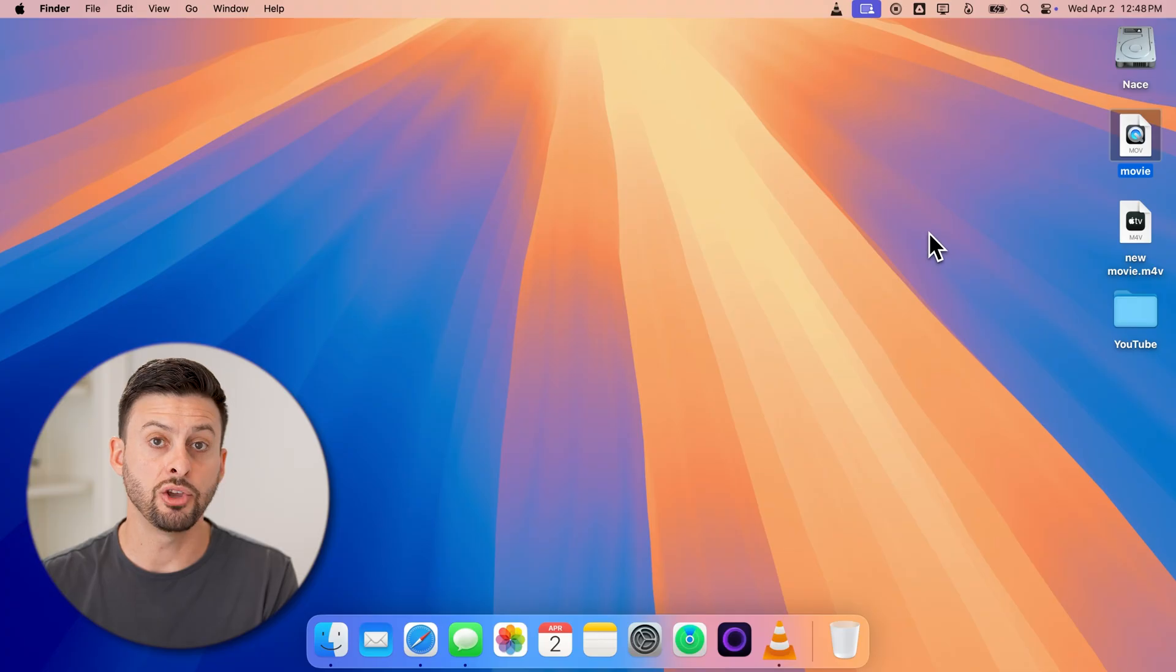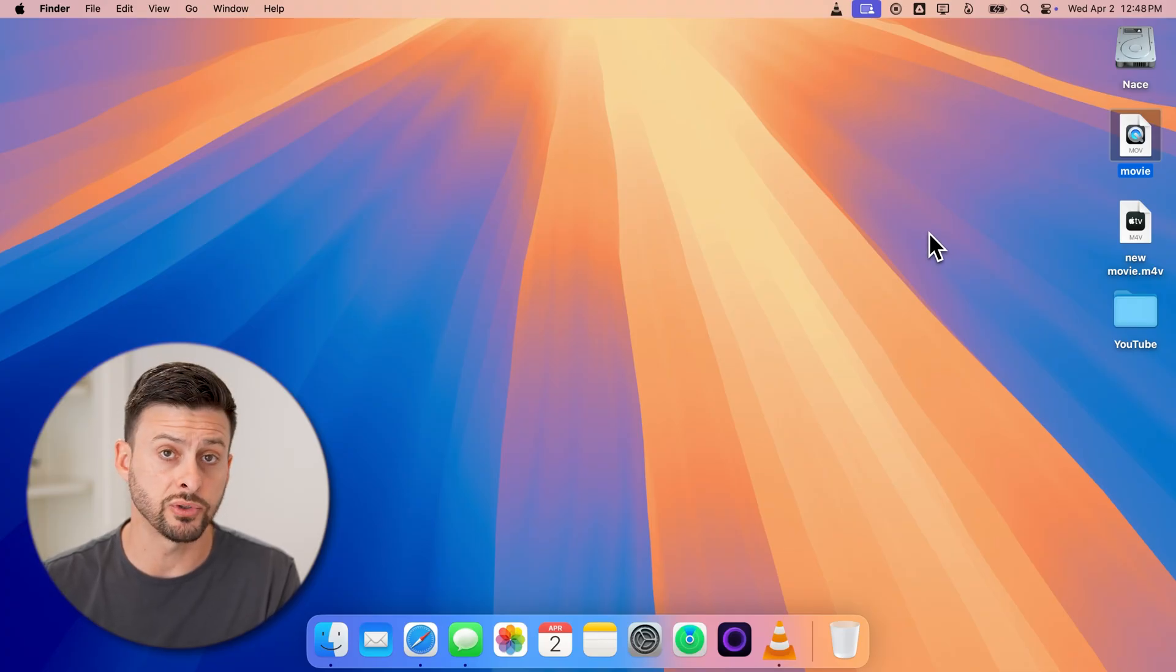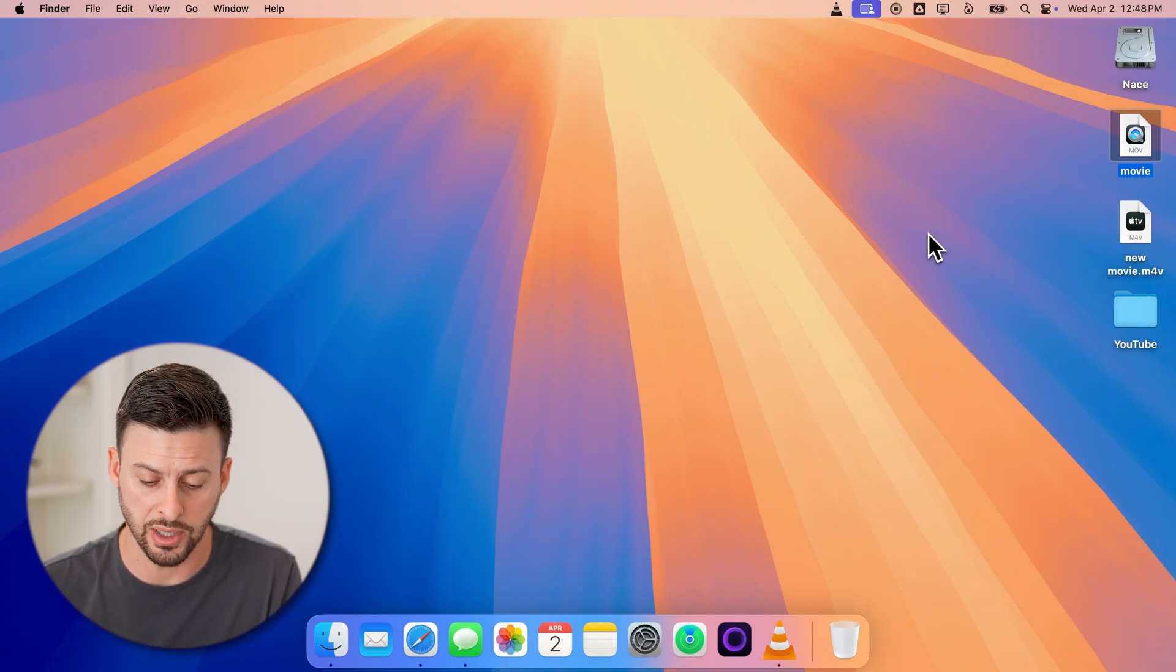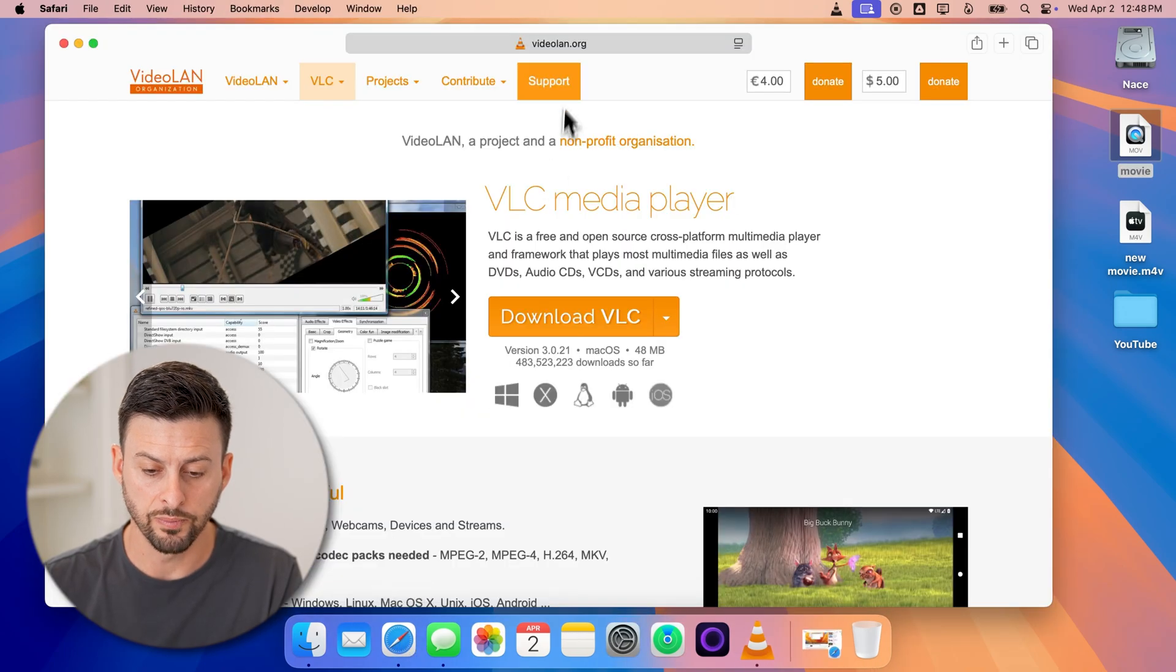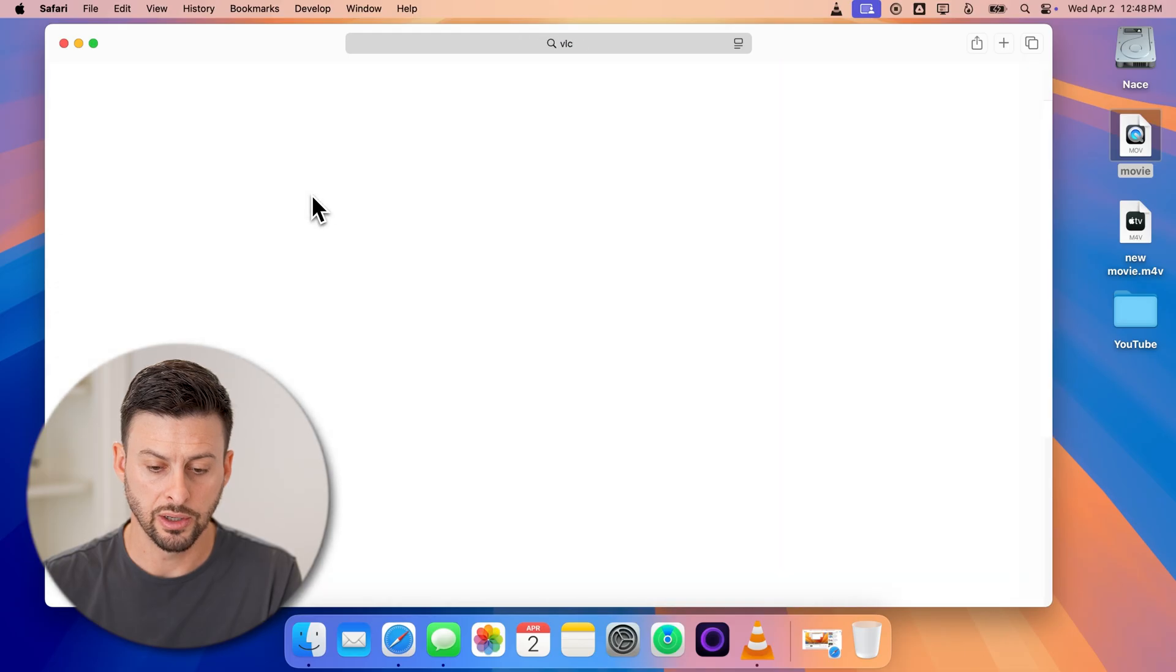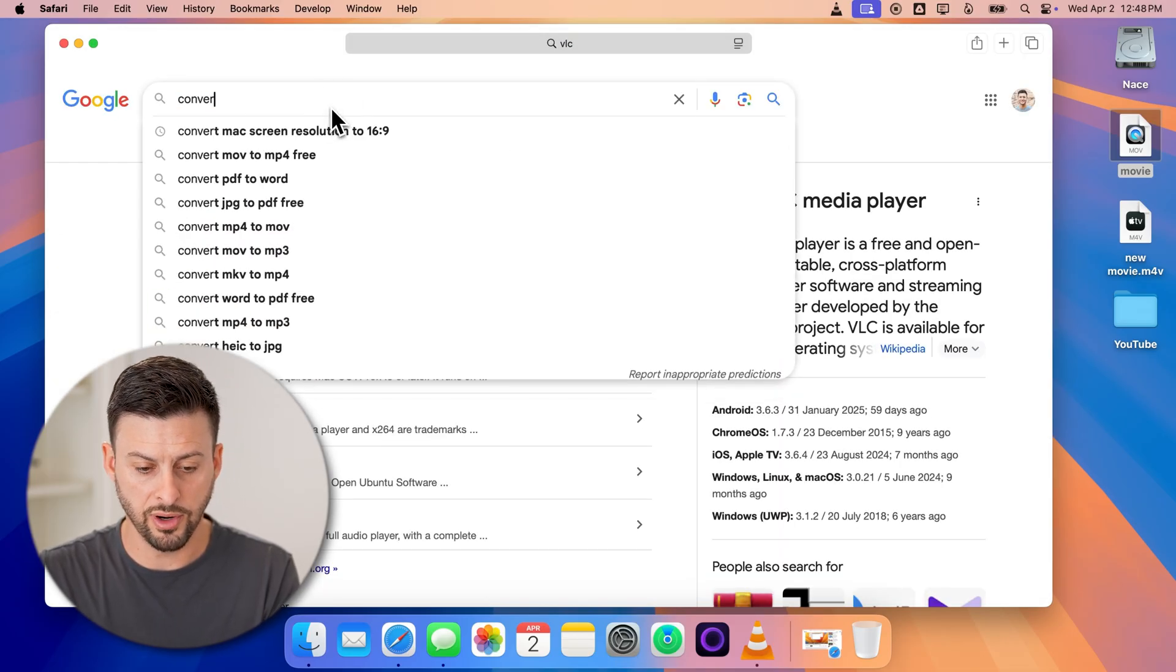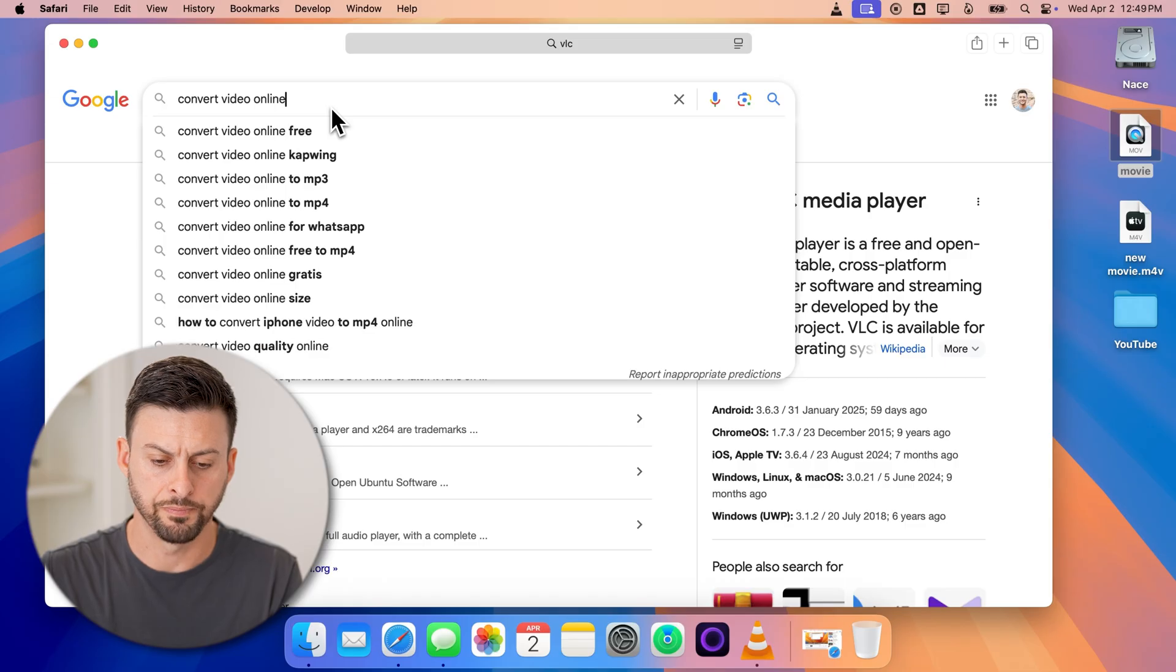Now keep in mind, you can also use a web browser to do this if it's not too big of a video. So you can go back into Google and we'll just type in convert video online.